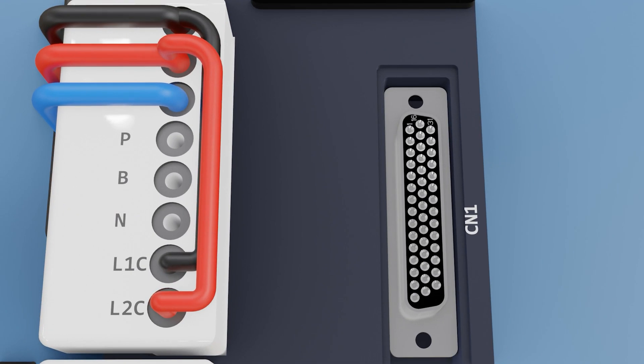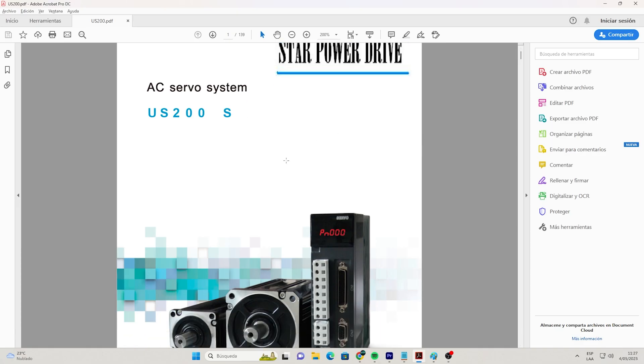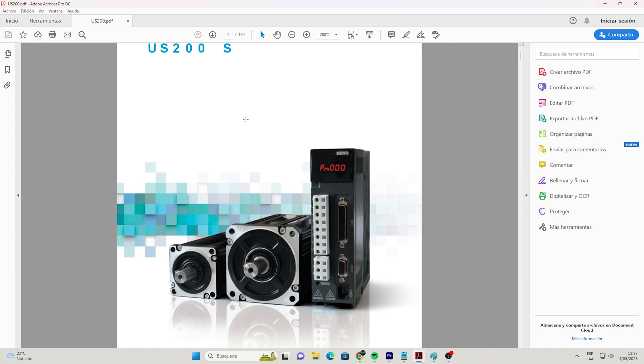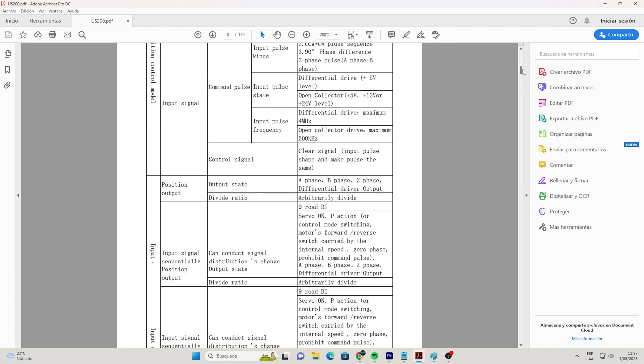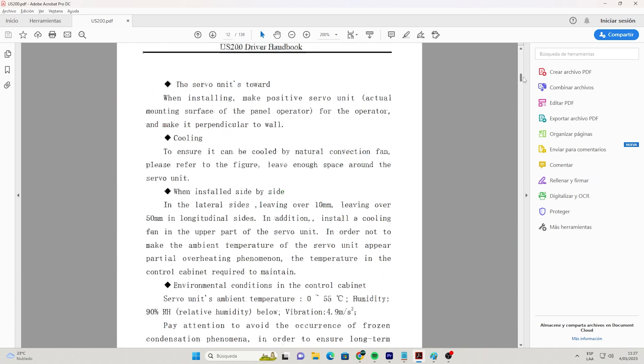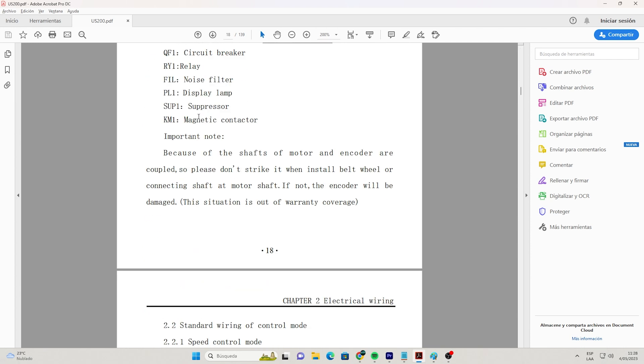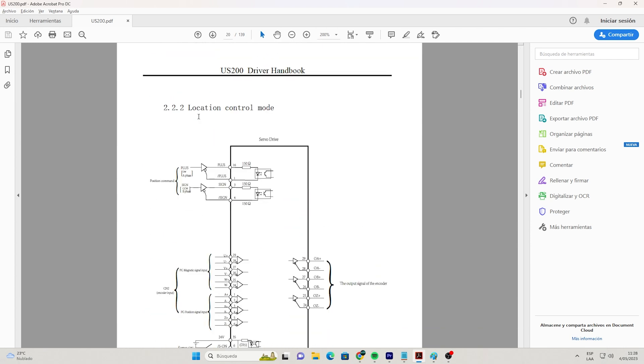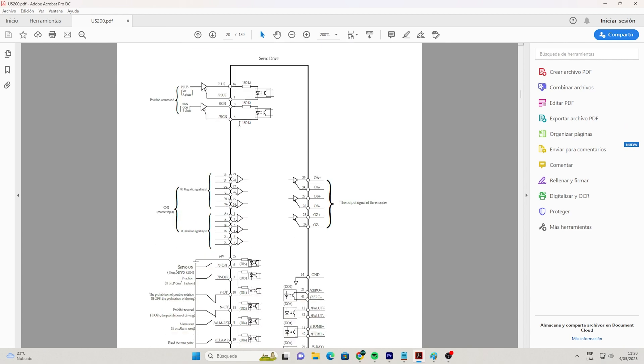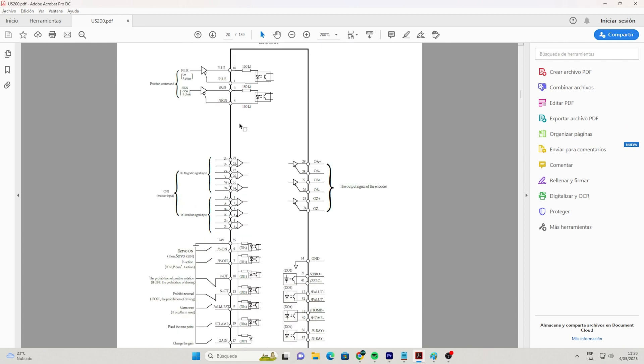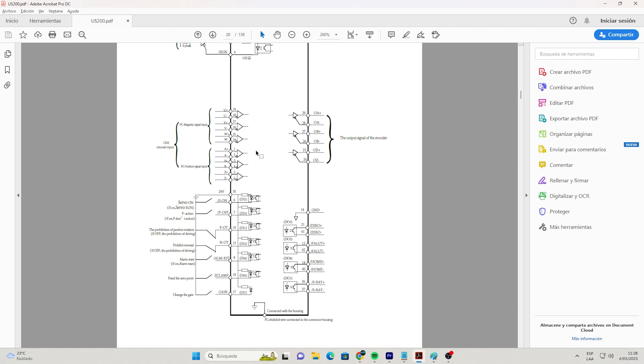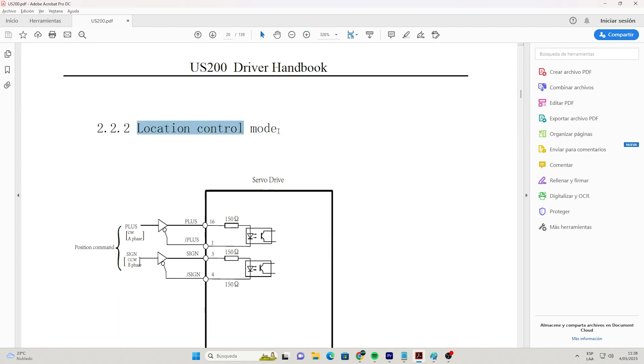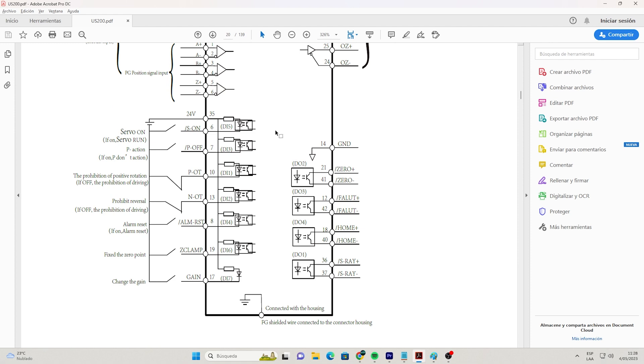Now in the servo drive, in the CN1 terminal to make the connections to the PLC, we will visualize your manual. In my case I am using the servo drive US200 of the Star Power Drive. We go to your diagram. We look for the driver's local control, this diagram to control its position and speed. Most servo drives, whether from the best-known brands such as Yaskawa or Delta among others, always have their local or position diagram so that the PLC can control it.